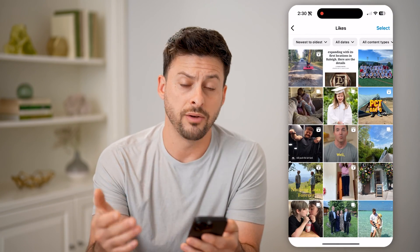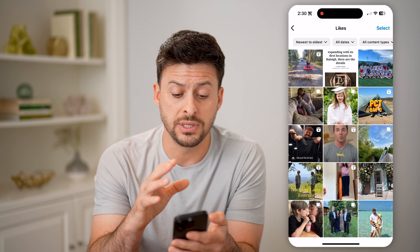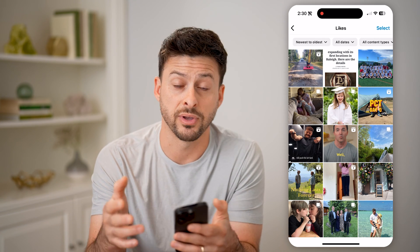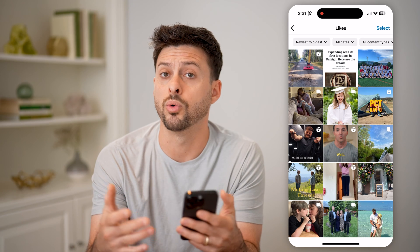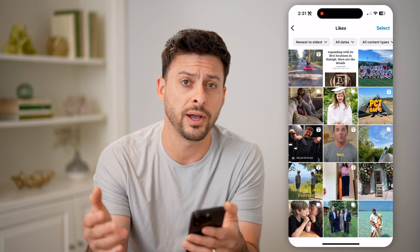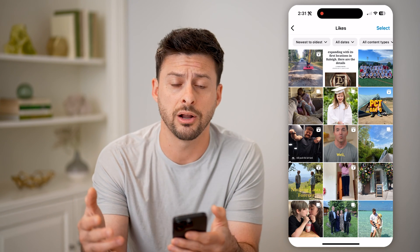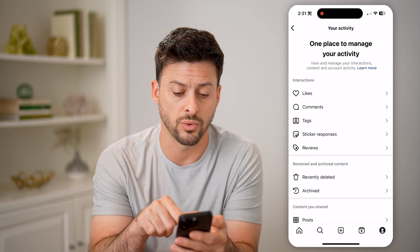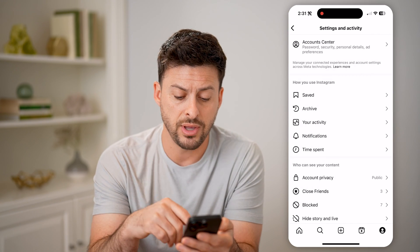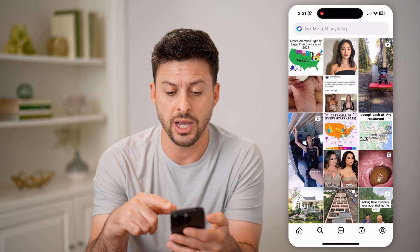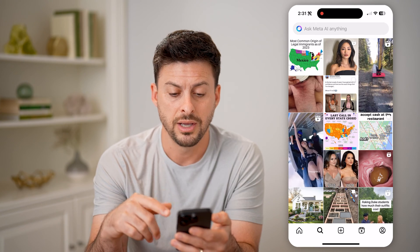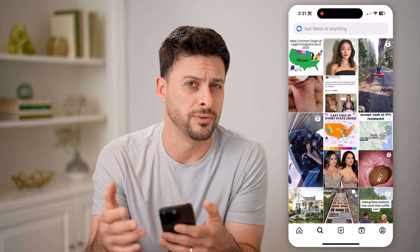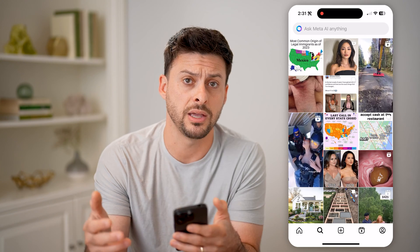Now, one unfortunate thing is that if you did not like or comment on that specific post or that specific person's profile — anything on there — then you can't find it under likes or comments. And if you can't find it in the search icon, then unfortunately there's no way to go back and find that specific page.